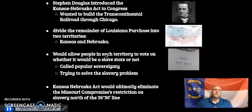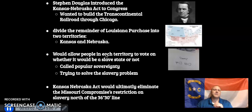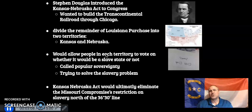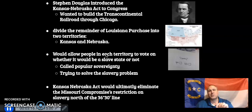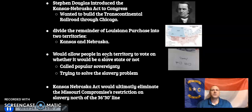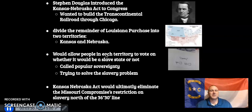In 1854, Stephen Douglas — a senator for Illinois — introduces the Kansas-Nebraska Act to Congress. He wants to build the Transcontinental Railroad through the Midwestern part of the country with a transportation hub located in Chicago, his city and state. In order to do this, he knows he needs support from both the North and the South, and he's going to need slave states involved, with slaves and Irish immigrants working on the railroad.